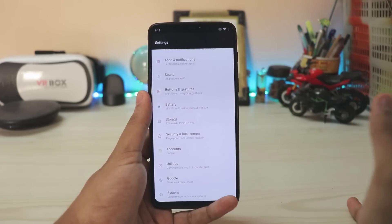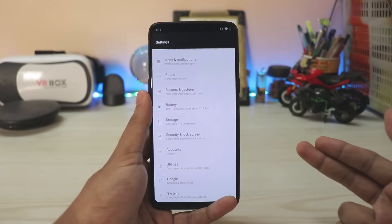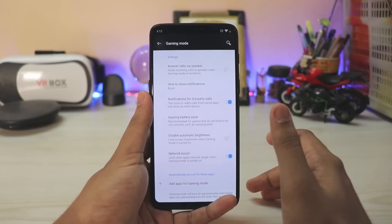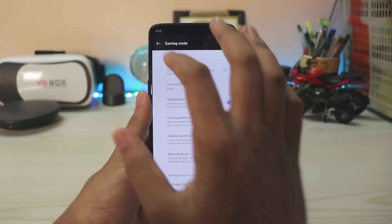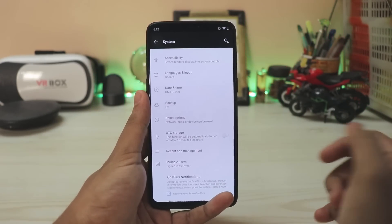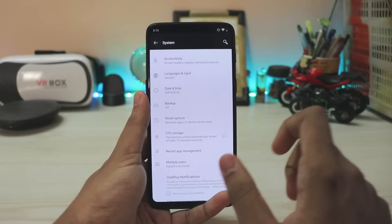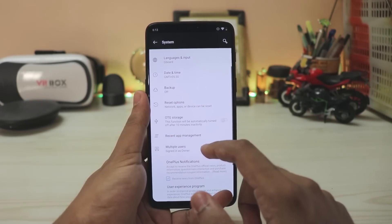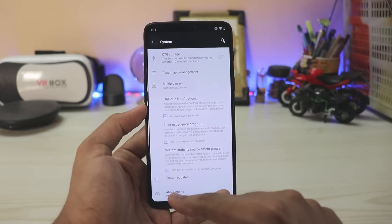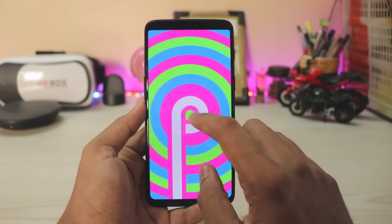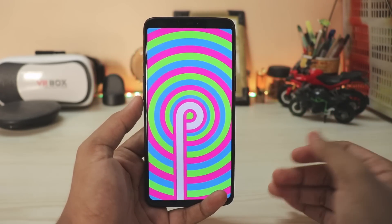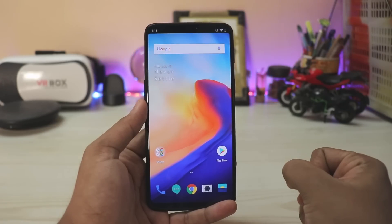In security settings it's pretty much the same. The advanced section is no longer there because it's been moved into System — which is now one big panel including advanced features like OTG. Utilities is now completely separate. Gaming mode has some more features added. You also get the OnePlus notification user experience program for stability and improvements. In About Phone it's still not updated to 9.0, but there's the trippy Easter egg which looks beautiful on this AMOLED panel.